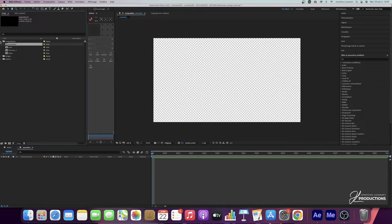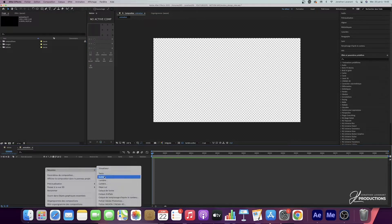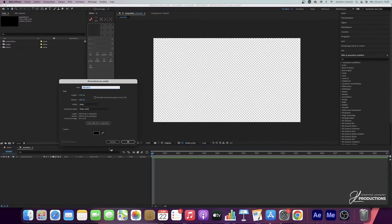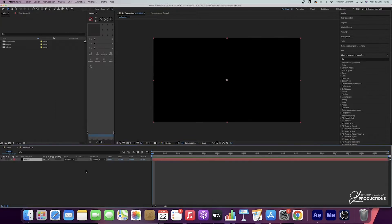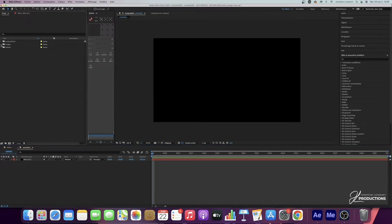You can find it in the project panel and drag it into the corresponding folder if you created subfolders. What I'm going to do now is add a solid — I'll right-click, new, and solid. By default it's black, so I'm going to click okay and leave it like that. This is going to be the background of our animation that we will modify afterwards.